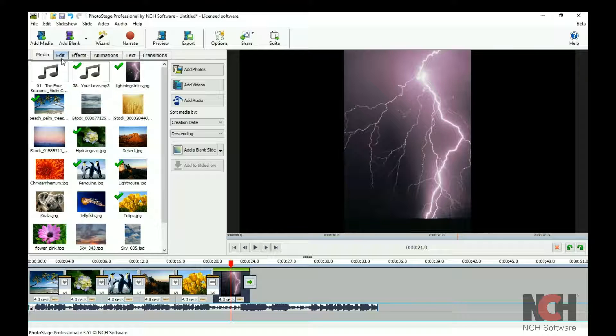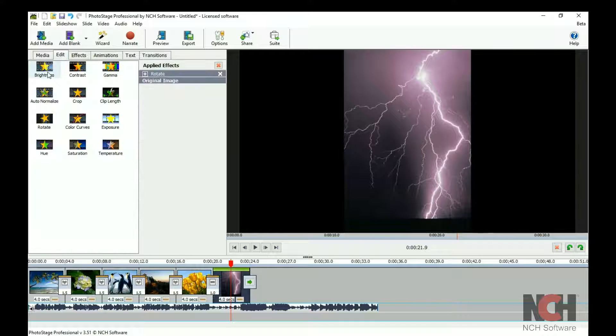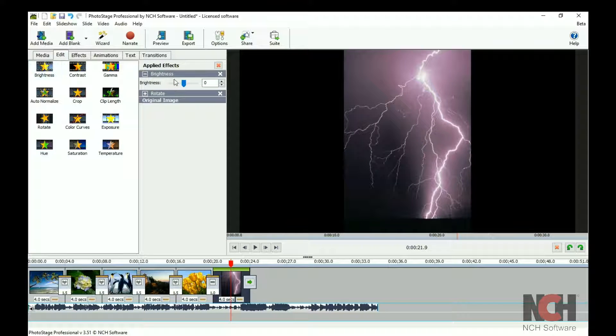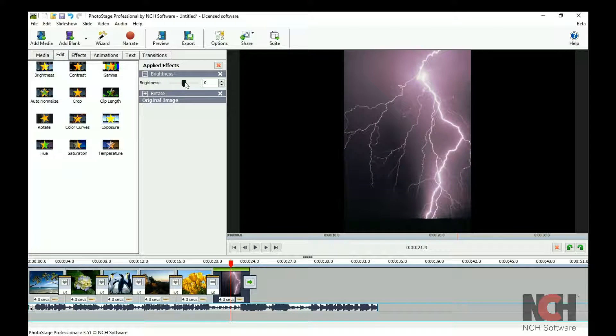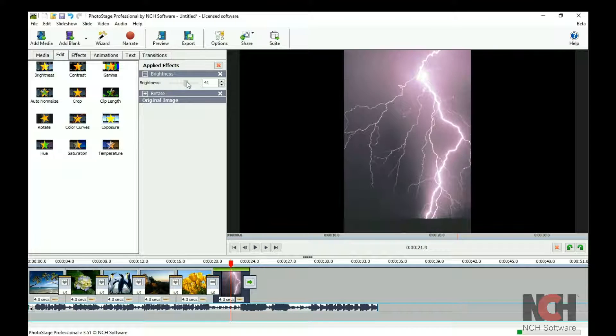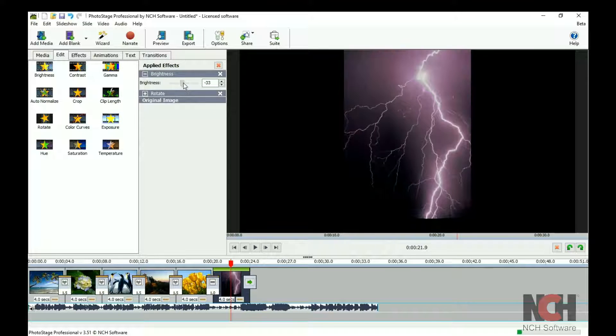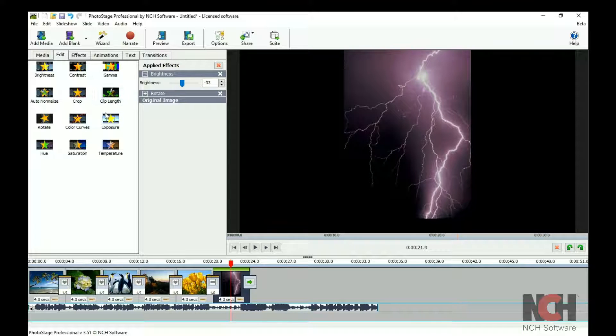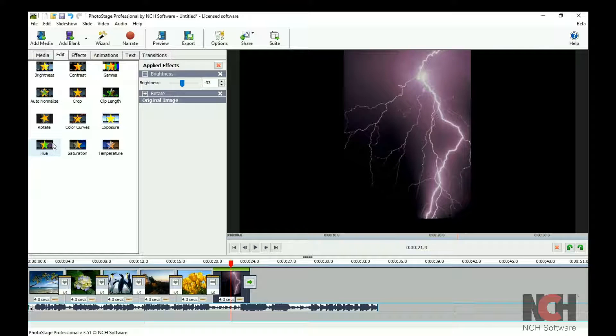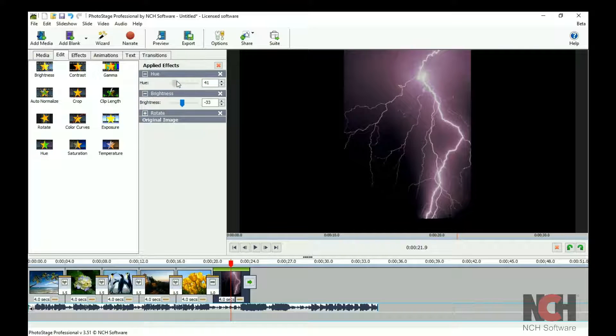When you click on an editing tool, such as Brightness, it will appear in the Applied Effects list. Use the slider or other options displayed here to adjust the tool. You can add as many edits or effects to a slide as you would like.